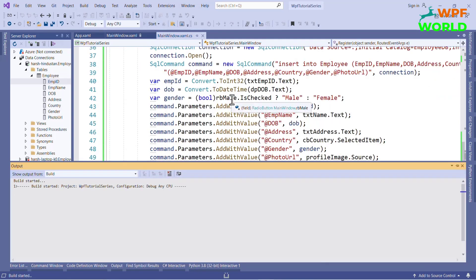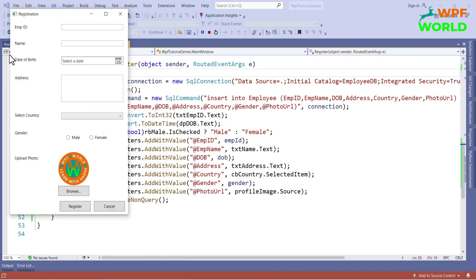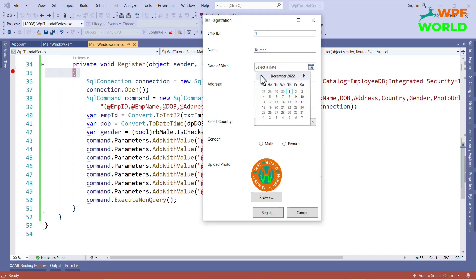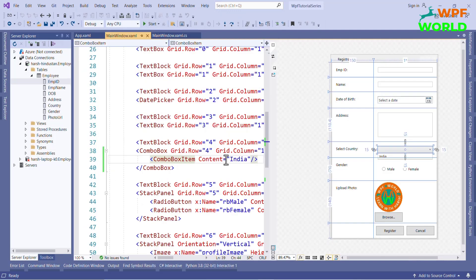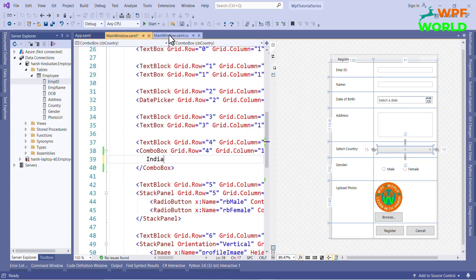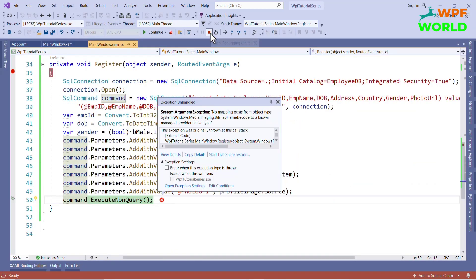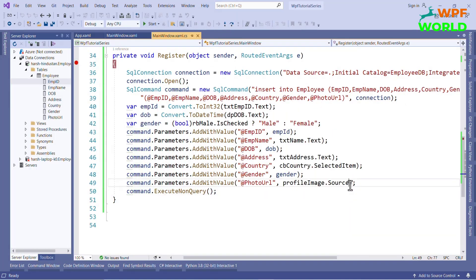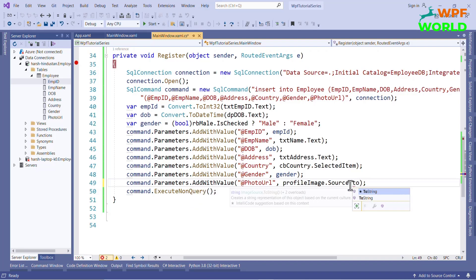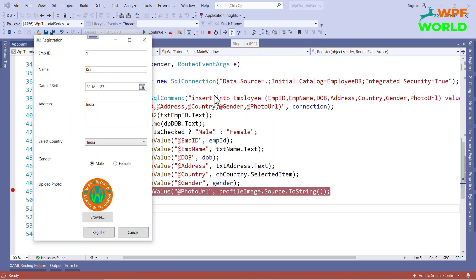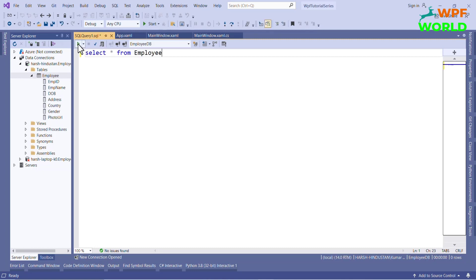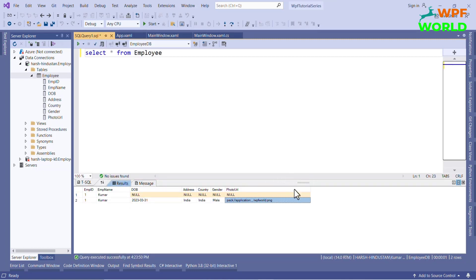Now let's run and see the result. Let's input all the values and click on the Register button. Here the selected item value is of ComboBoxItem type, so we have to convert it to string. I'll remove the ComboBoxItem and directly put India here. There was also an exception because of the image source property, so I'll convert the source to string using the ToString method. Now let's run again — we can see the updated value in the table. Running SELECT * FROM Employee, we can see the value is inserted: country is India, gender is male, and the photo URL is set.